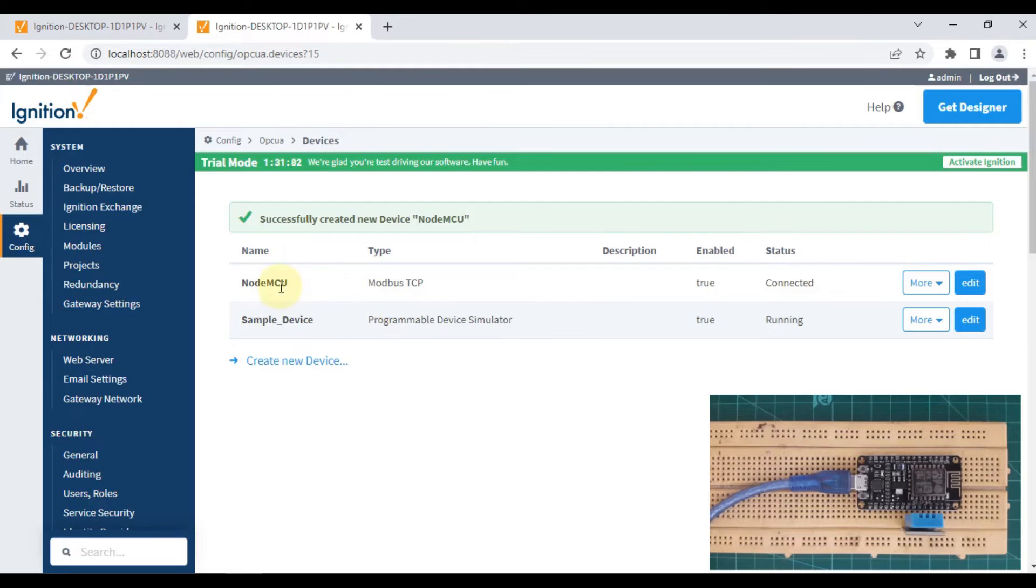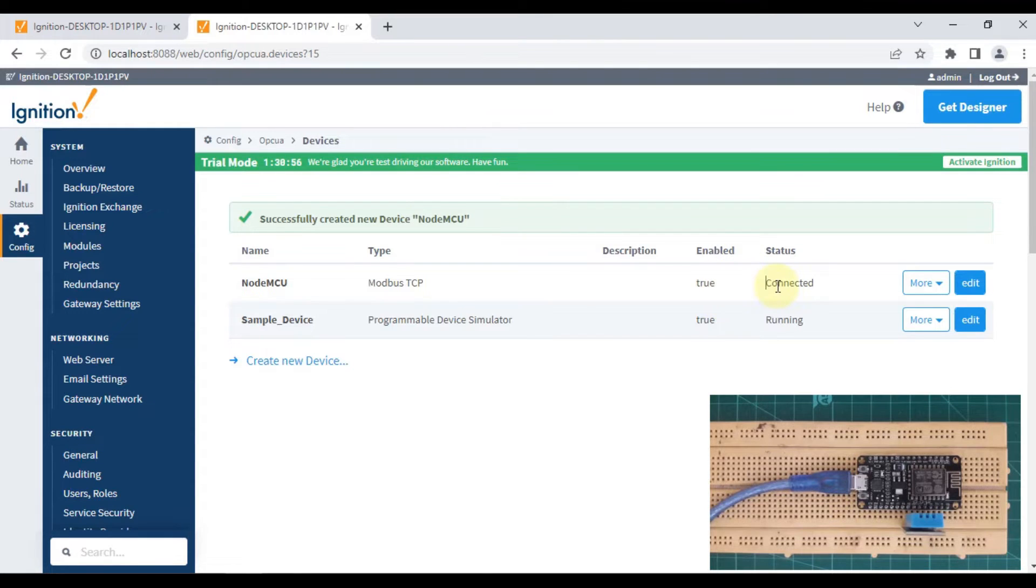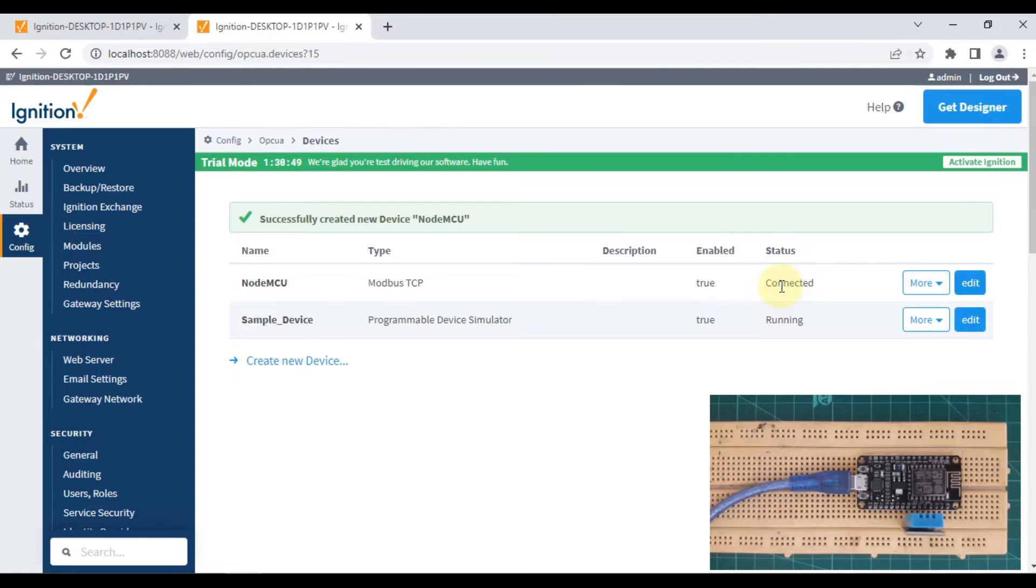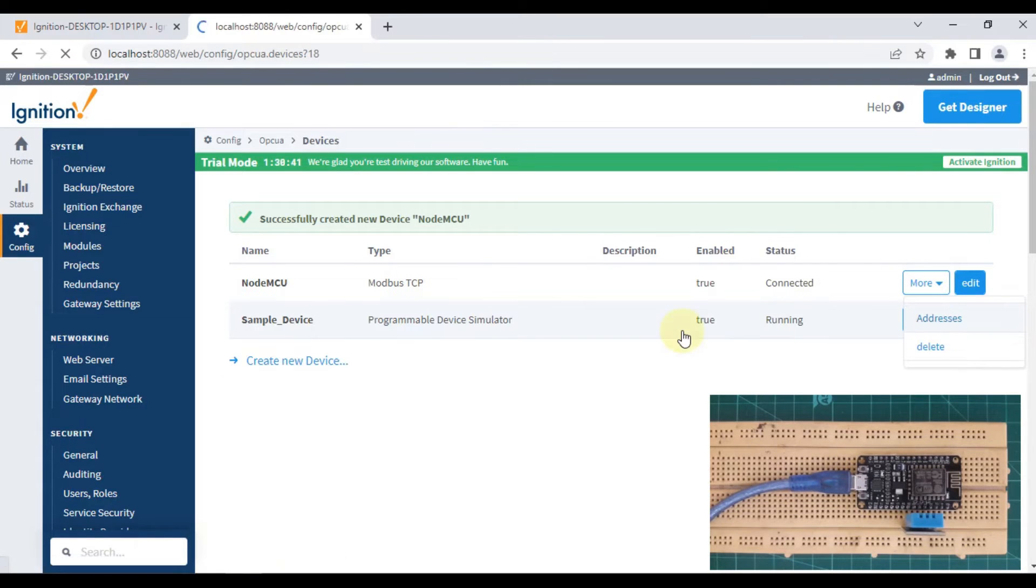You can see our NodeMCU device, which is Modbus TCP type, is enabled and the status is connected. We are connected with our NodeMCU device. Now we want to read temperature and humidity data, so we have to click on More and go to Addresses.